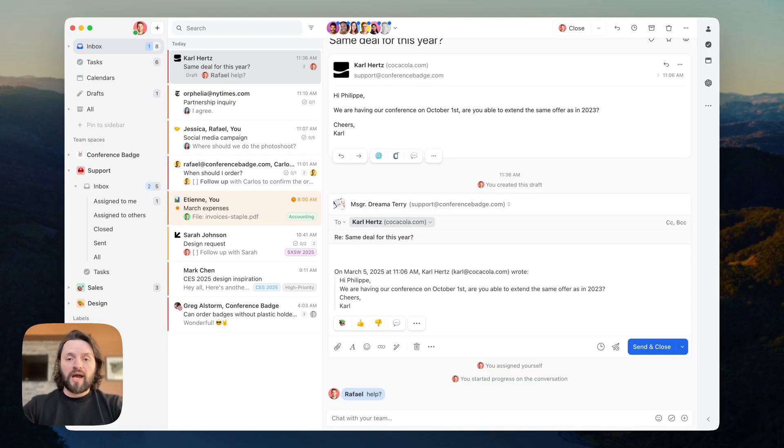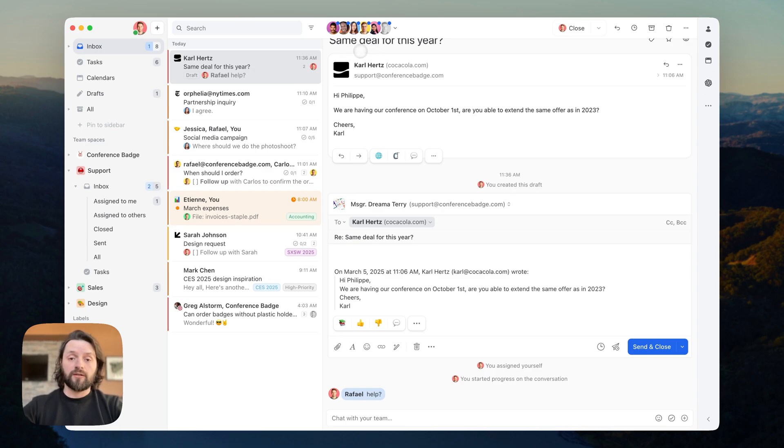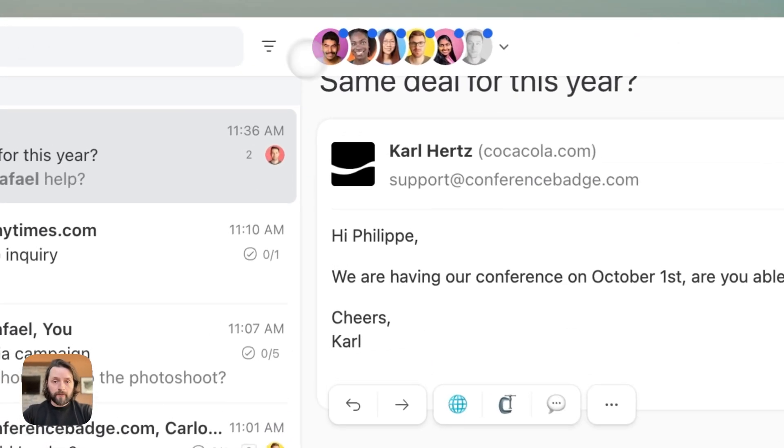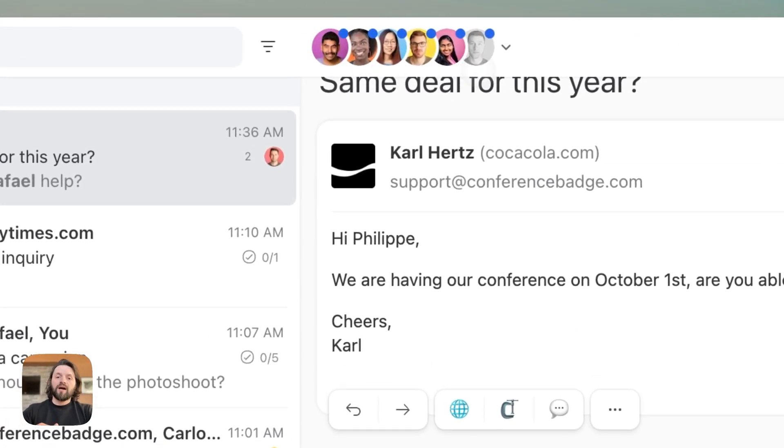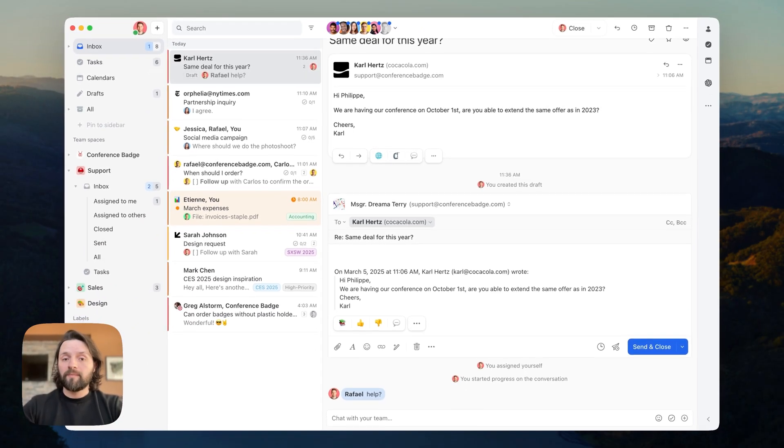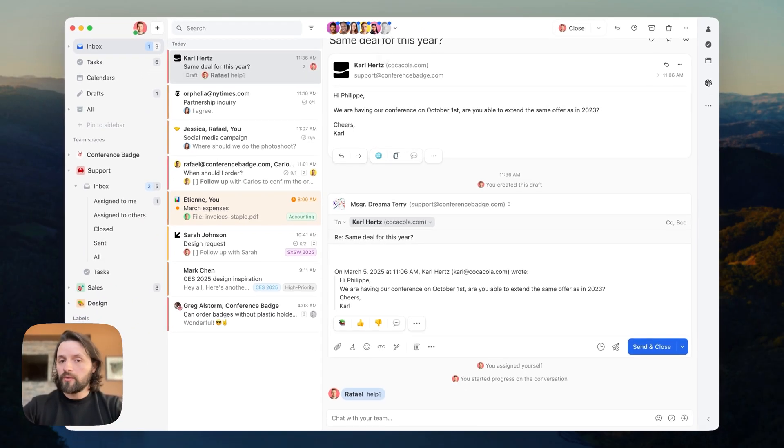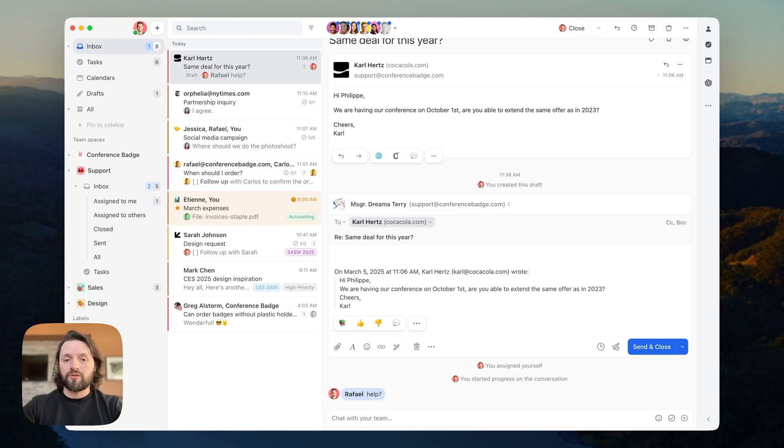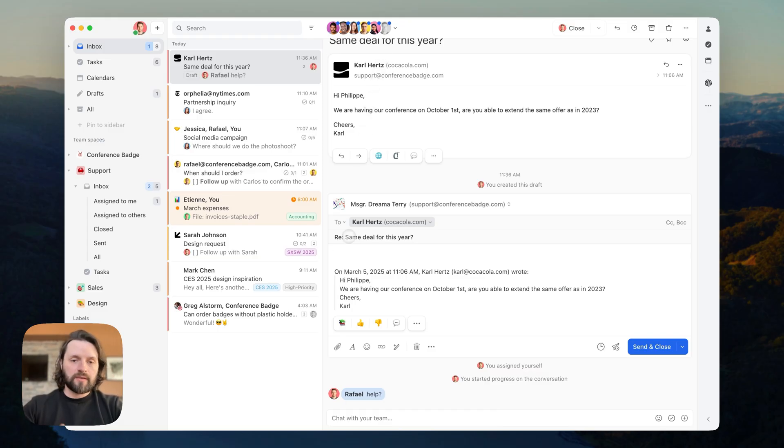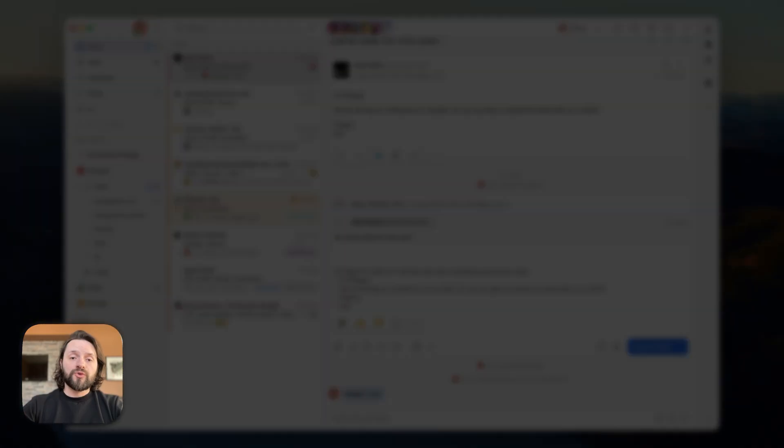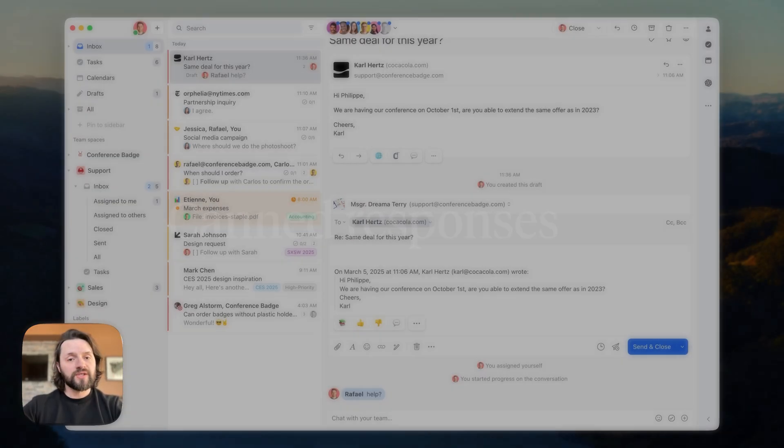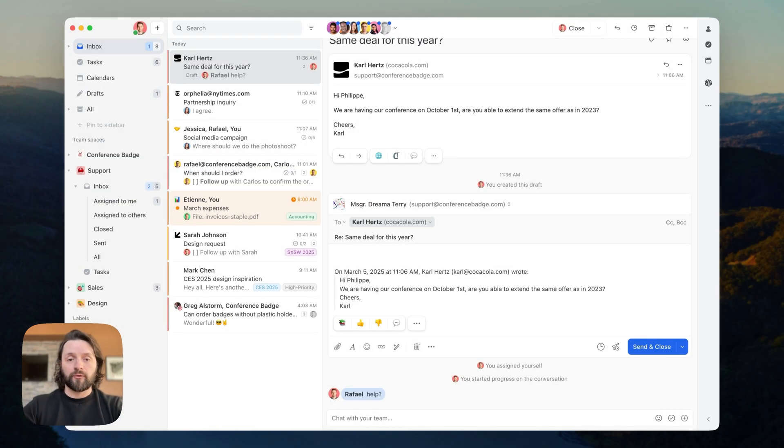In Missive, every draft you create in a shared account is live, just like in a Google Doc. This means that other people who have access to the conversation, so the people that you see here, can see in real time what you're typing. This could, for example, help the manager change the tone of the email or add a thing or two to deliver a great response. For replying, you have three options. First, you can simply type the answer, just a manual reply. You can also use the canned responses or use AI to craft replies.